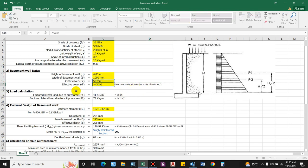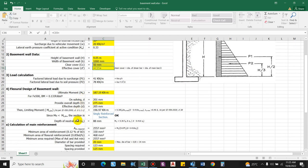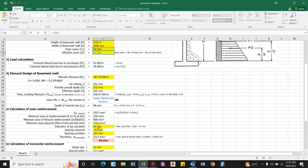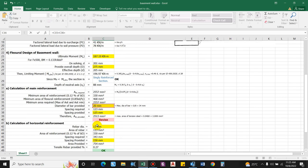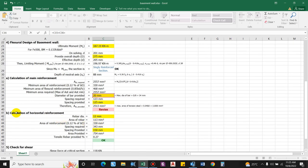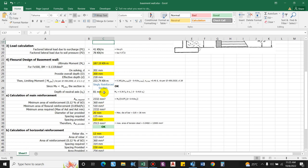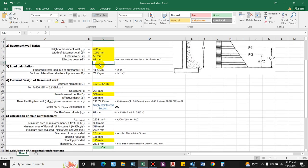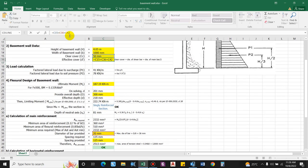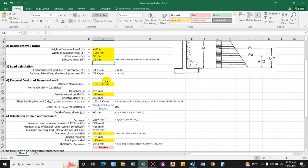Considering 50 mm as clear cover, the vertical (main) bar diameter is taken as 20 mm and the horizontal bar as 12 mm, which is generally the temperature reinforcement. So the effective cover = 50 + 12 + 20/2 = 72 mm.